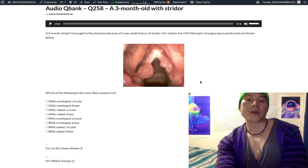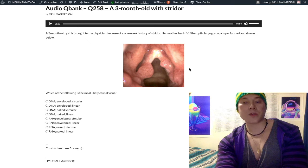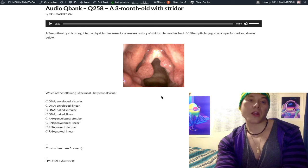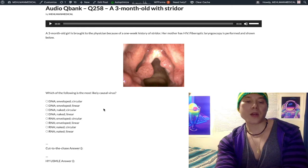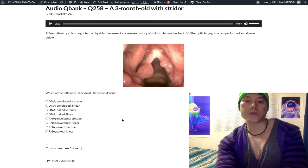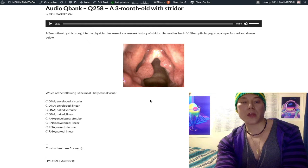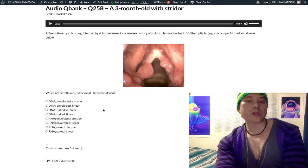HPV 6 and 11 cause warts of the vocal cords — laryngeal papillomatosis. There are easier questions on the USMLE; on an NBME exam for Step 1 they show you an image like this and the answer is just HPV 6 or HPV 11. But I escalated it by including the viral structures here, to reiterate that you need to know these for USMLE if you want a higher-level score. HPV is a DNA virus.